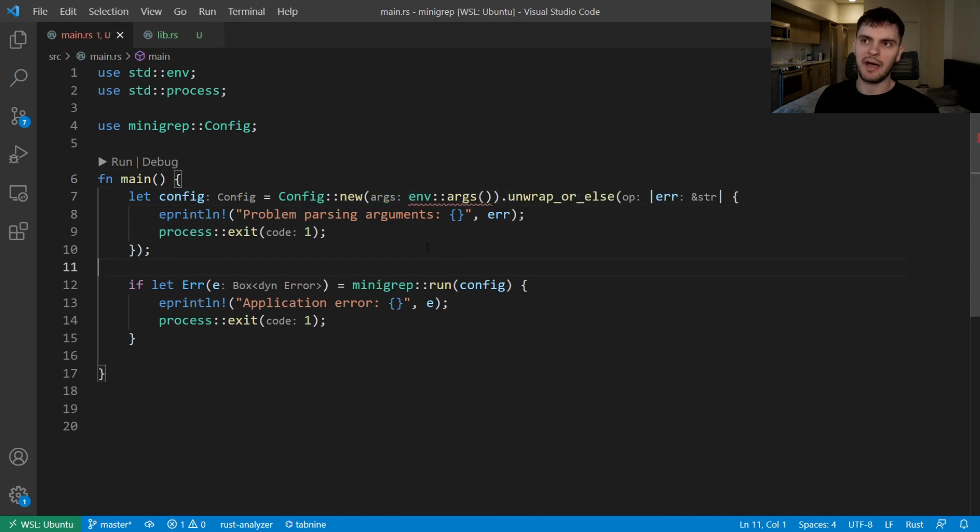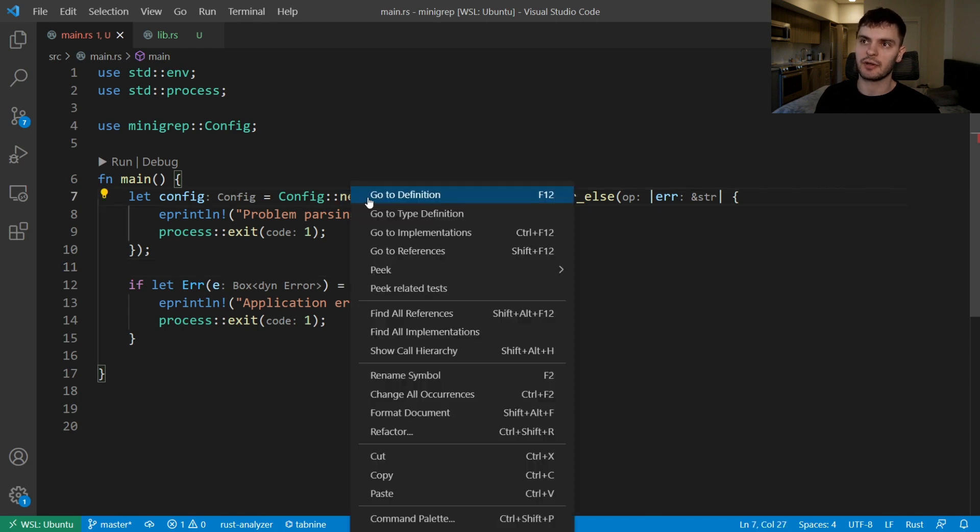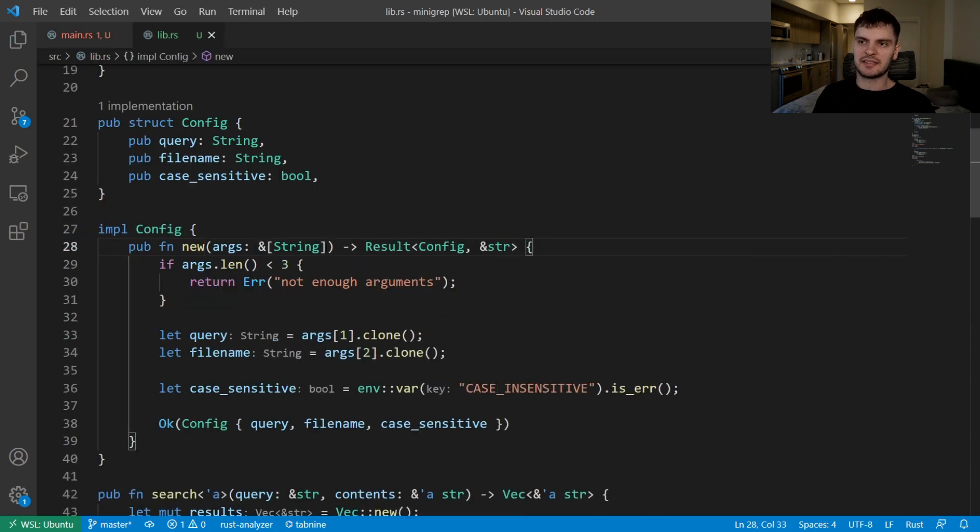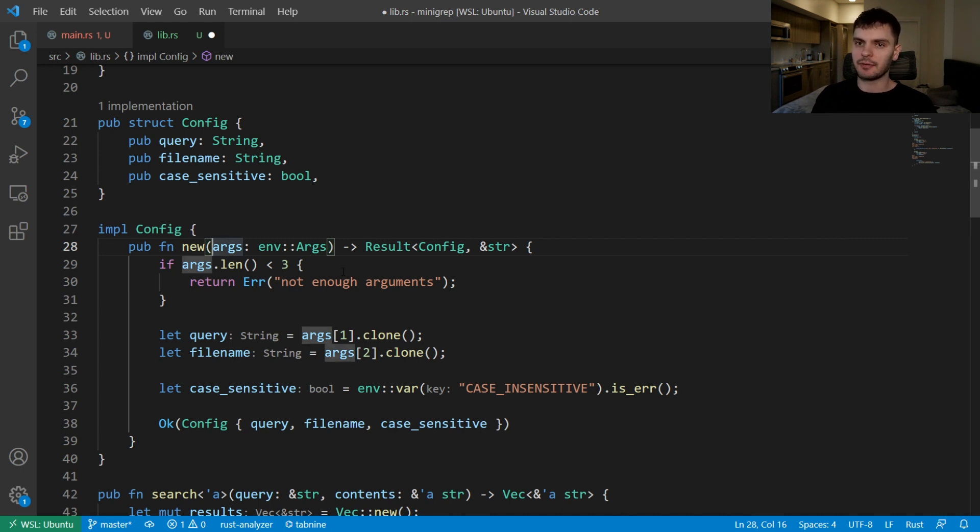Now this won't compile yet because we have to update the function signature of new. So let's go ahead and do that. Instead of taking a slice, we'll take in the args iterator, and we also need to make args mutable because we'll be iterating over our iterator.